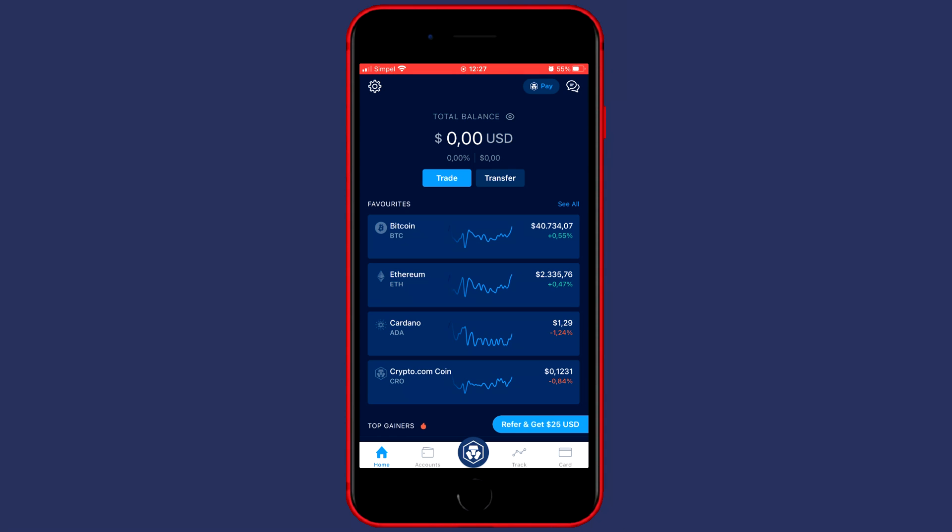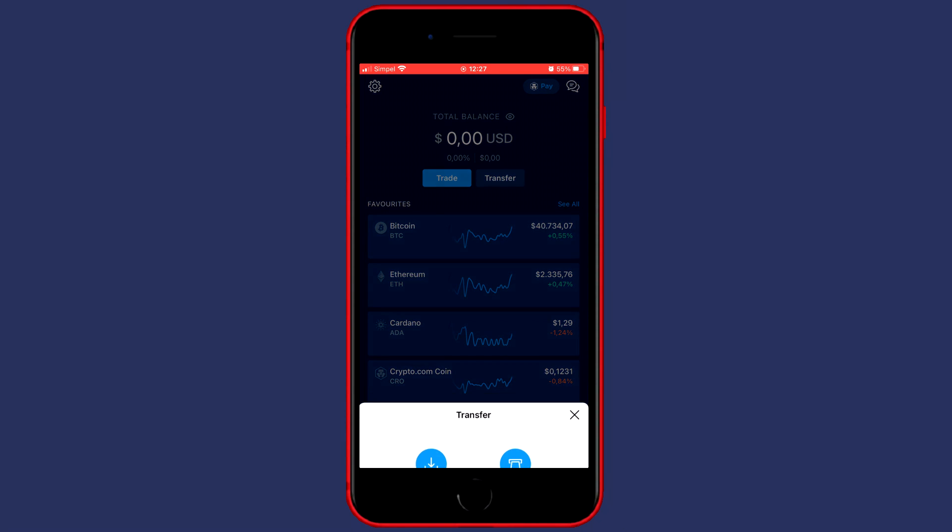The first thing you need to do is go over to the Crypto.com app and then go over to the home page in the bottom left. You'll then see a screen looking similar to this one and on this page you want to click on the transfer button.